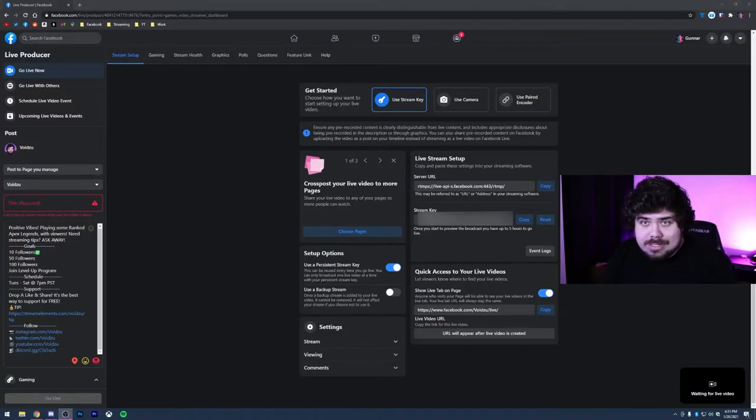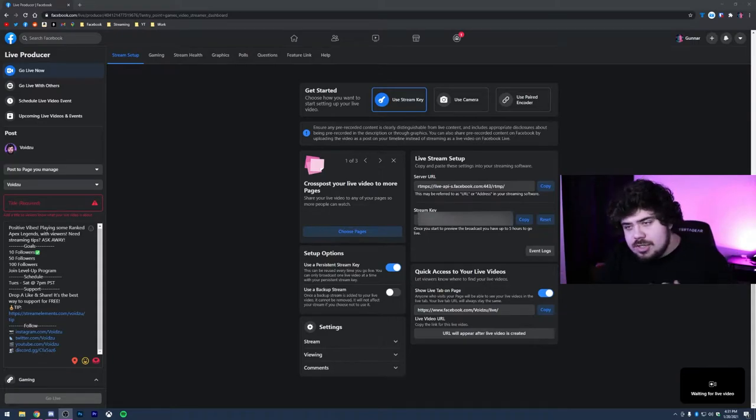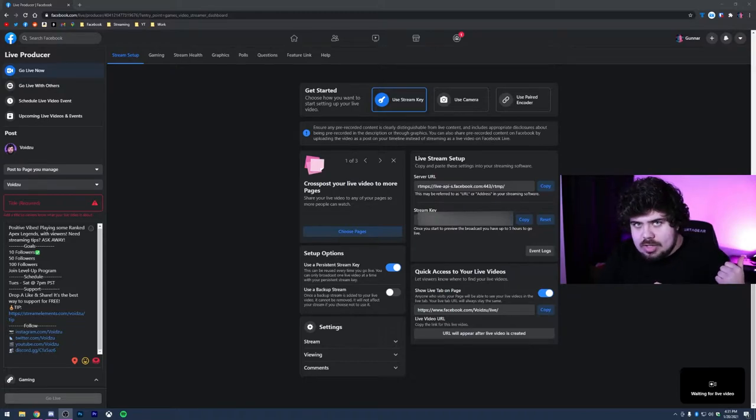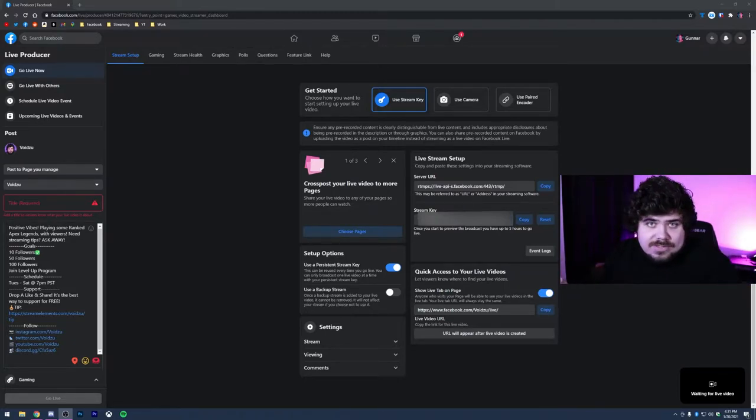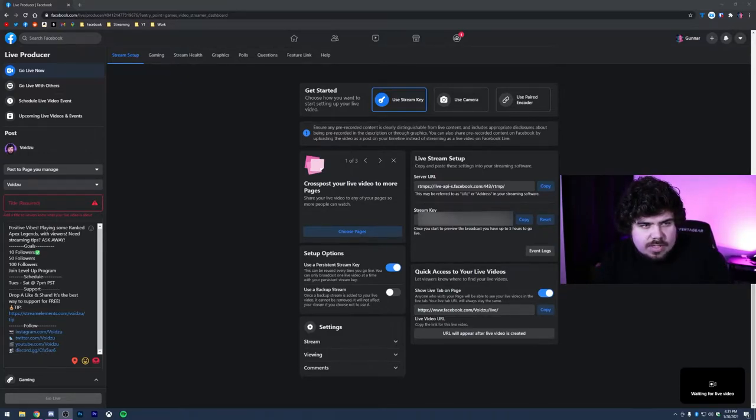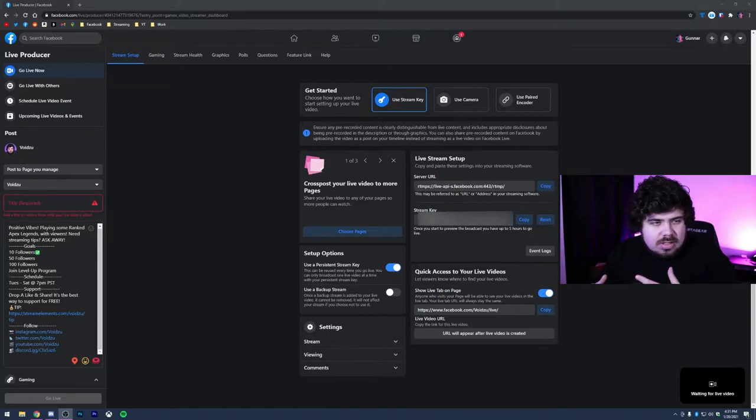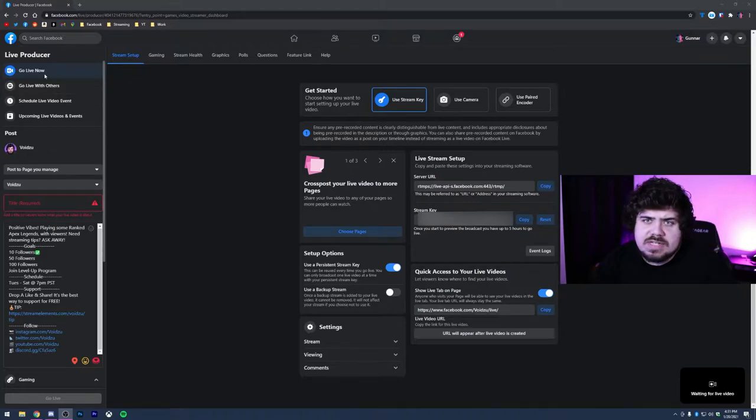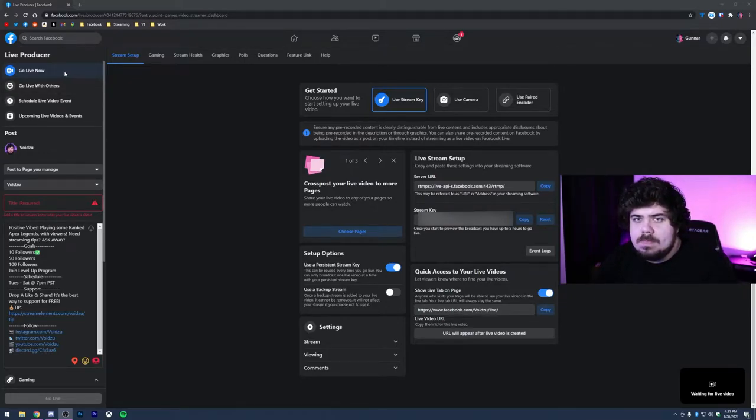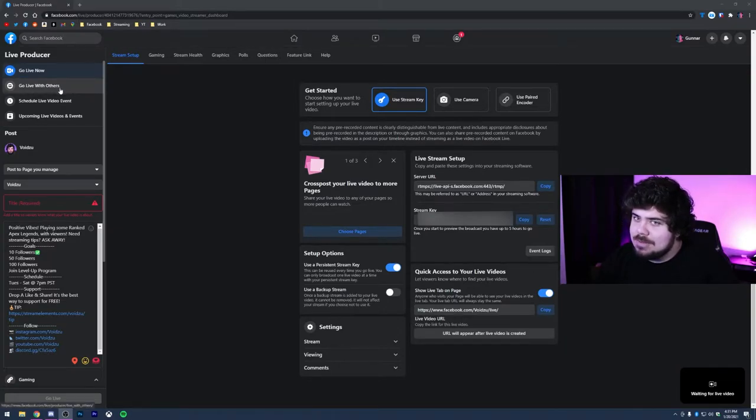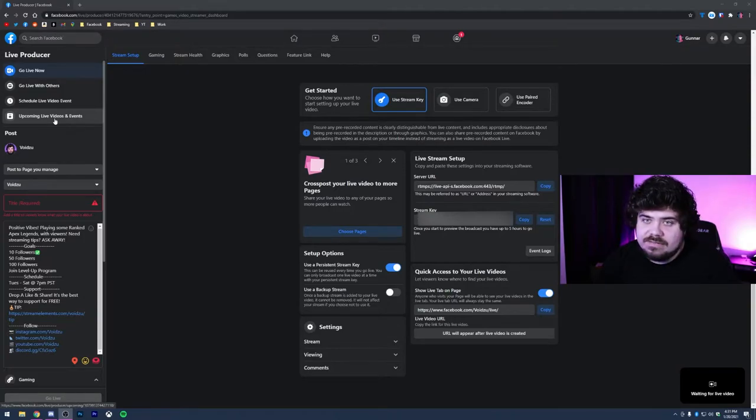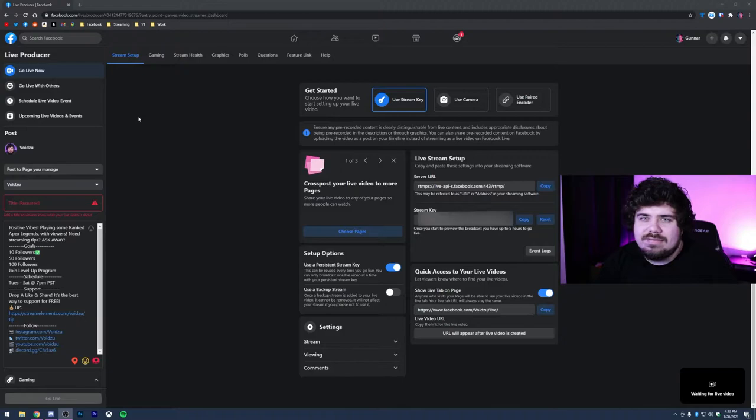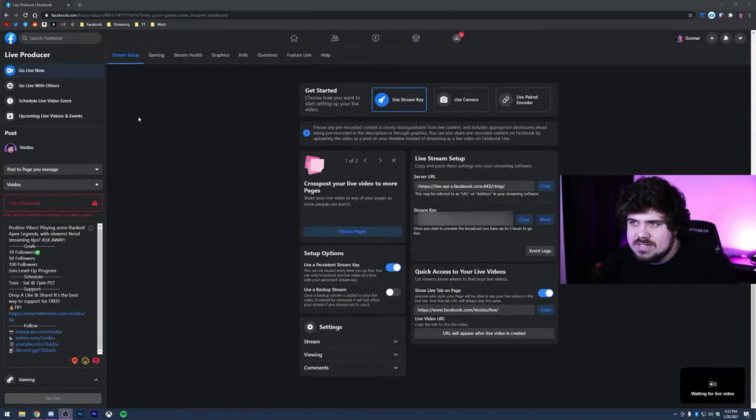All right everybody, so now we're looking at the live producer page. So how you get here is in my last video, but basically you just go to your page, hit the creator studio, go to live dashboard, hit up, you know, set up your live broadcast. So now we're going to walk through this just real quickly. It's nothing too crazy. So I'm going to kind of walk you through the top left and then kind of go down each piece.